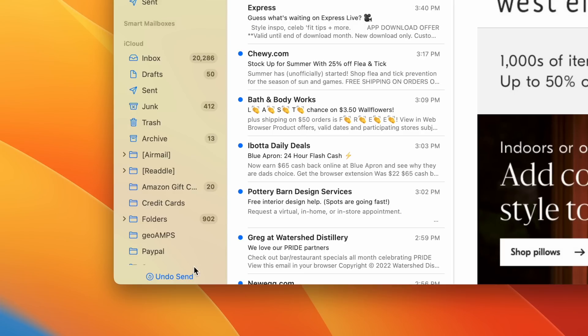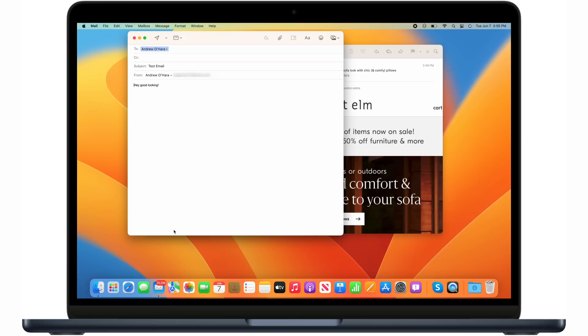Now, that email's been sent. But if you notice in that lower left-hand corner, I have the ability within a few moments to hit undo send. And it'll recall that email. And let me make some final changes before it gets going.